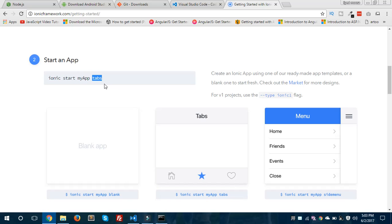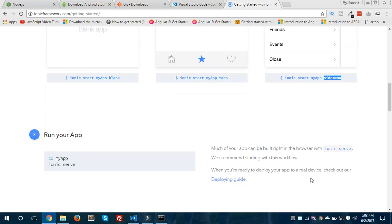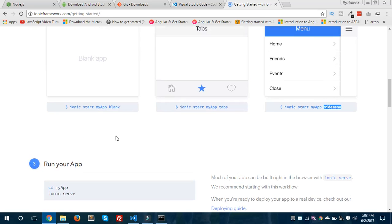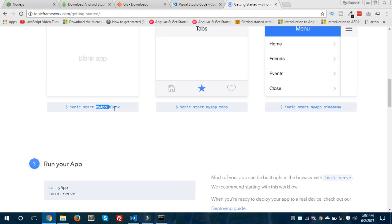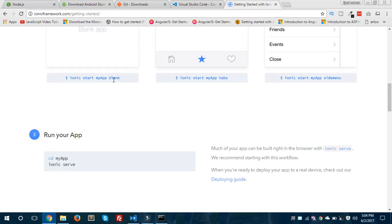In the ionic start command, 'tabs' is the starter template. You could also select 'blank' or 'side menu' — there are three different predefined starter templates in Ionic. I have created a new blank application using the command ionic start with the app name and the blank starter template.